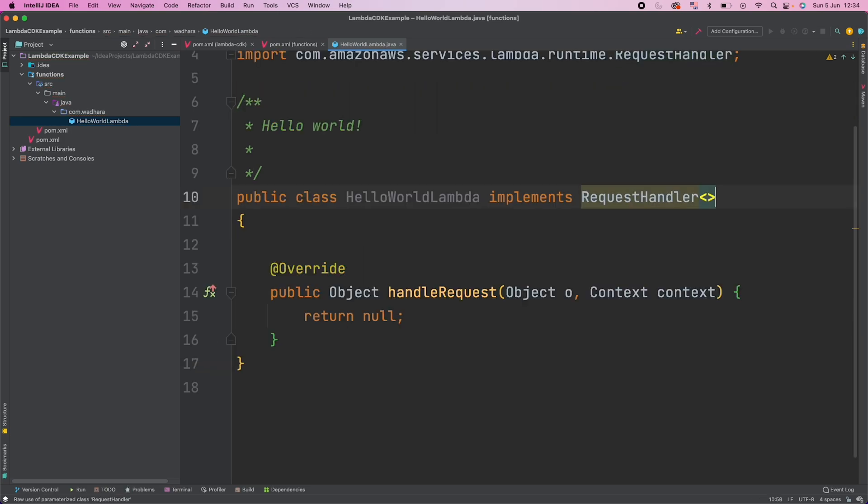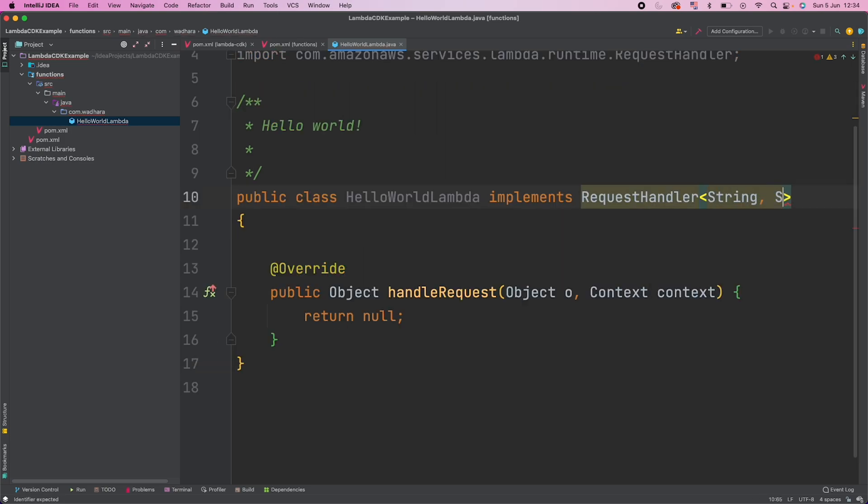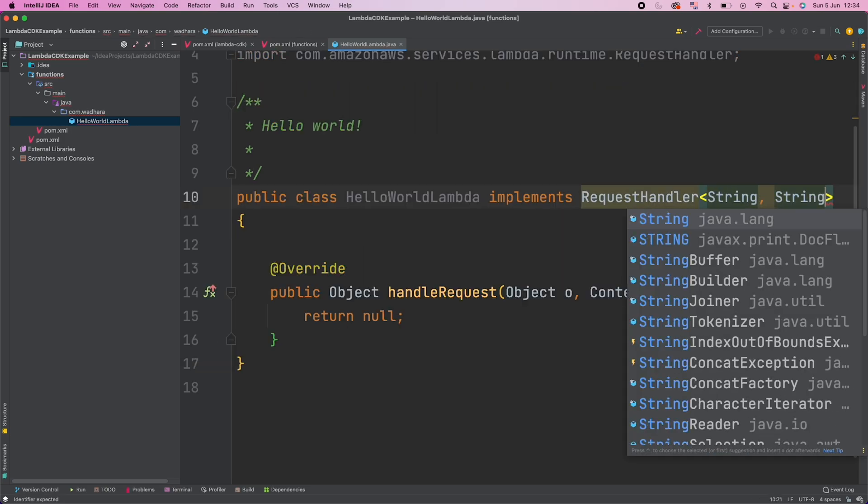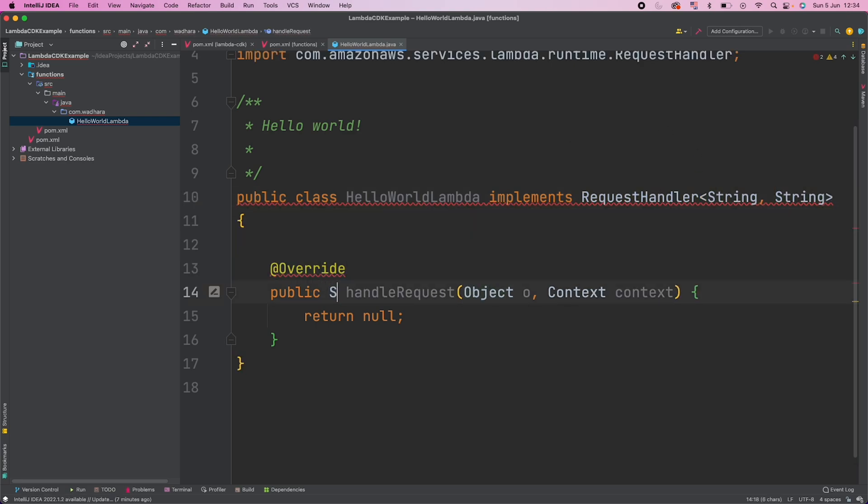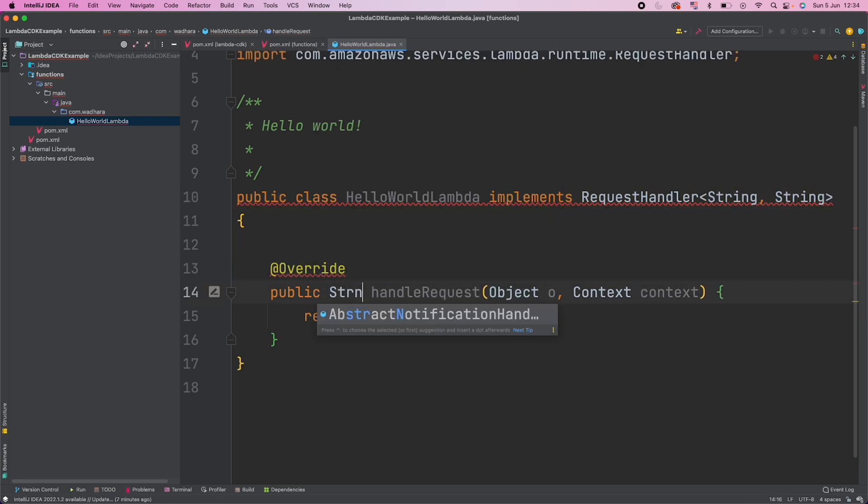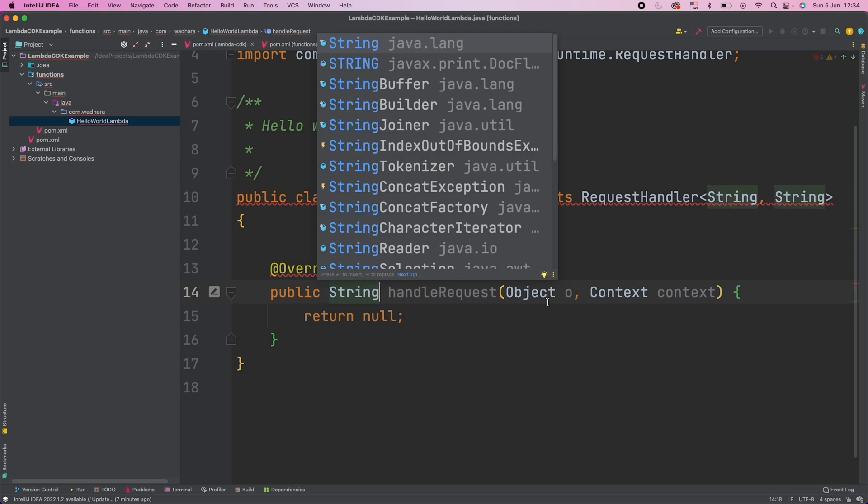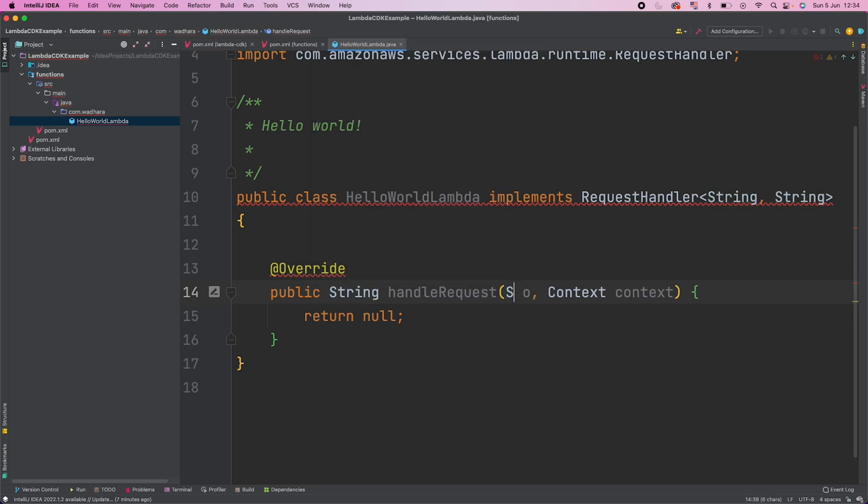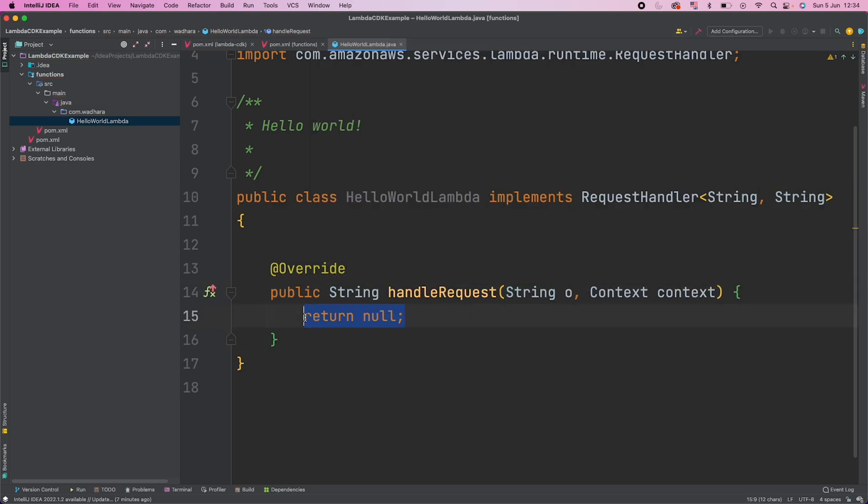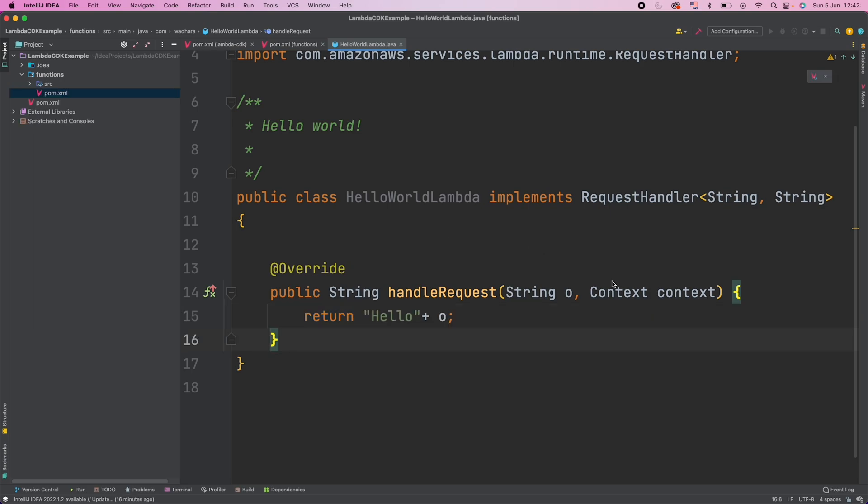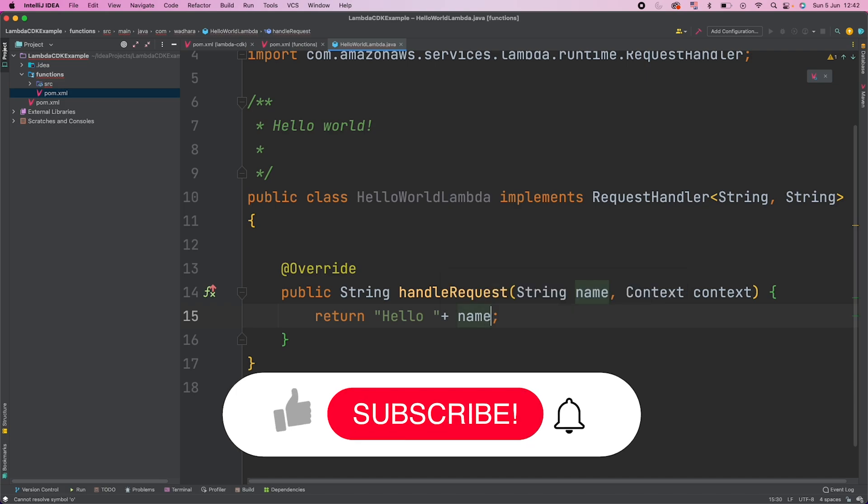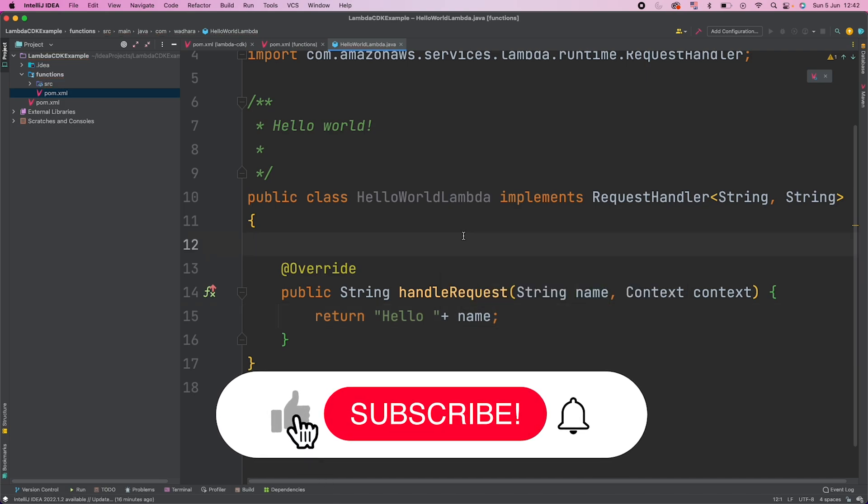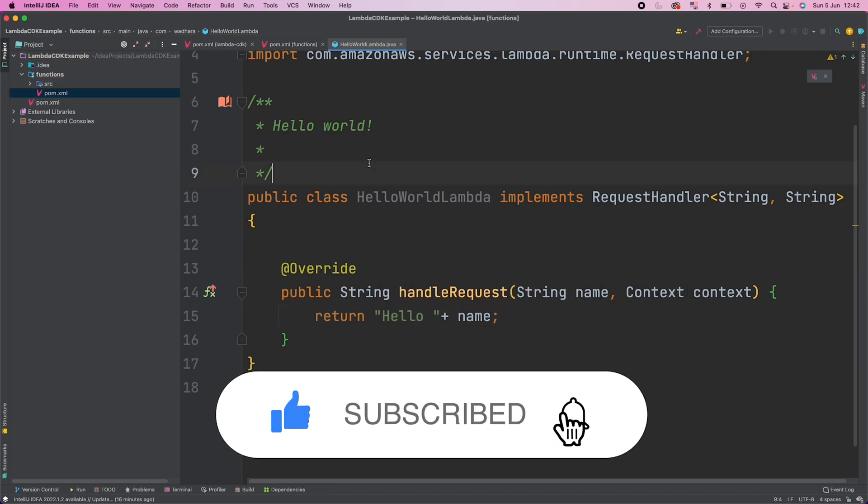And now RequestHandler wants me to implement method, which is the handleRequest method. So with RequestHandler you generally pass input and the return type. So I'm passing string, string here. I will change this to string and this to string also. What I will just do is I will just return whatever I'm getting back with hello. So I'm just passing let's say only the name here and I will be returning the hello and name.